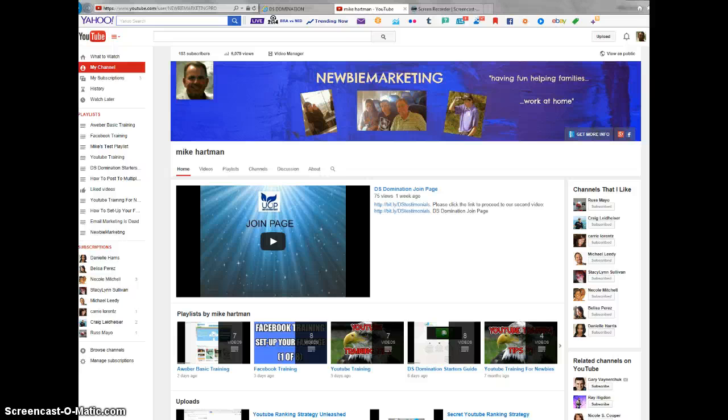And as an example, how many people do you know that can rank their video on the first page of Google with just DS Domination? I mean, you type in DS Domination and my video pops up. That should give you some idea that I know what I'm doing, and I would love for you to be on my team.